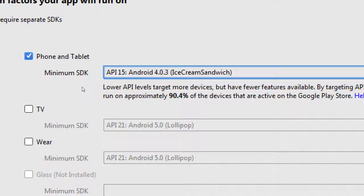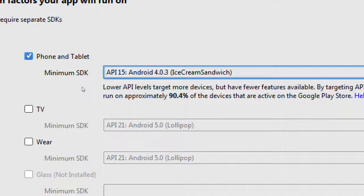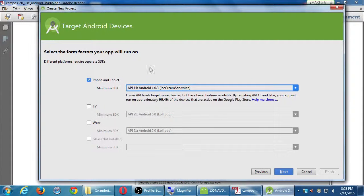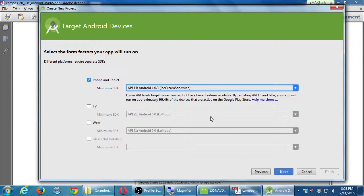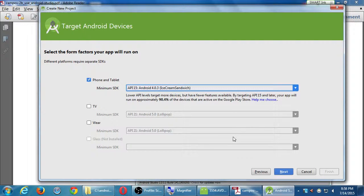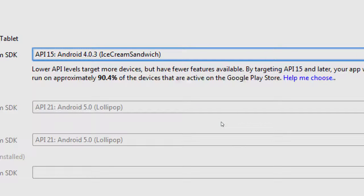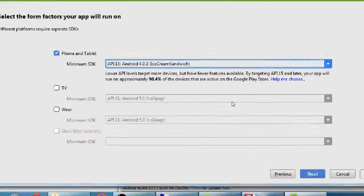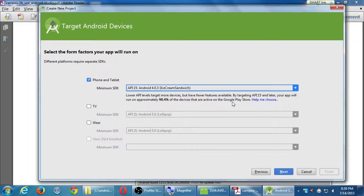So that's going to work on 90% of devices. Oh, no. I won't be able to target the old, old, old devices. Woe is me. So if we also wanted to make our app compatible with TVs, we would need to activate that and set that up and so forth. Not necessary for the moment. So I didn't change anything here. Notice it says, lower API levels target more devices but have fewer features. Let's click next.